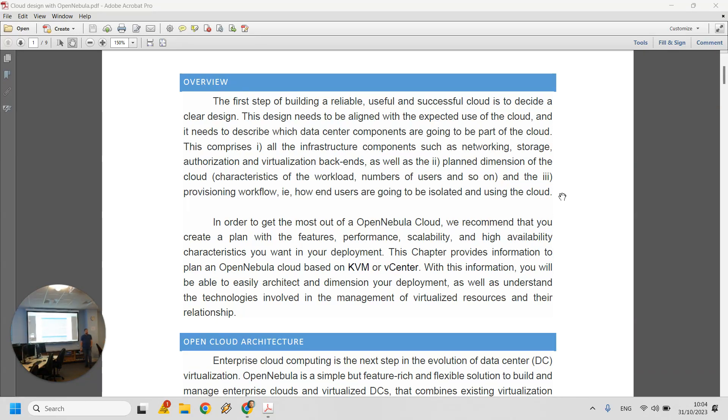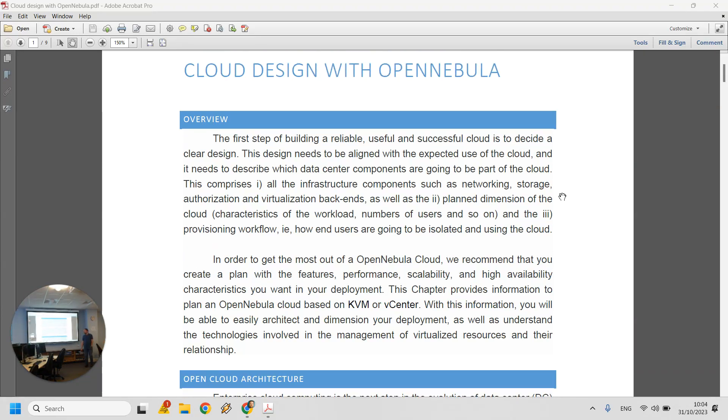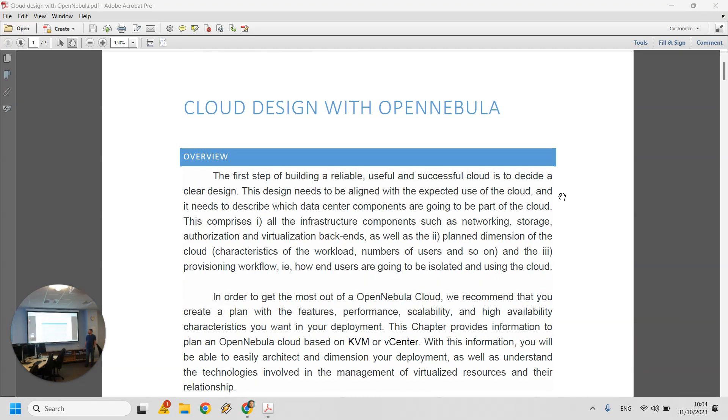Okay, so hello, welcome back. Today we're going to go into the OpenNebula side of the module.